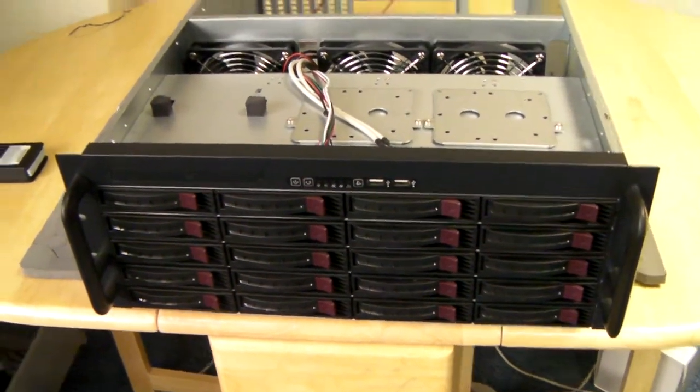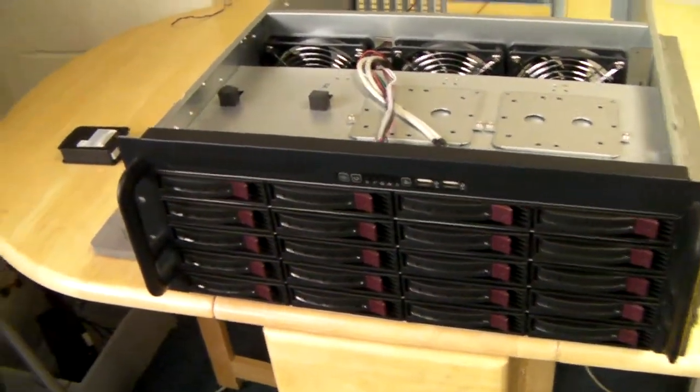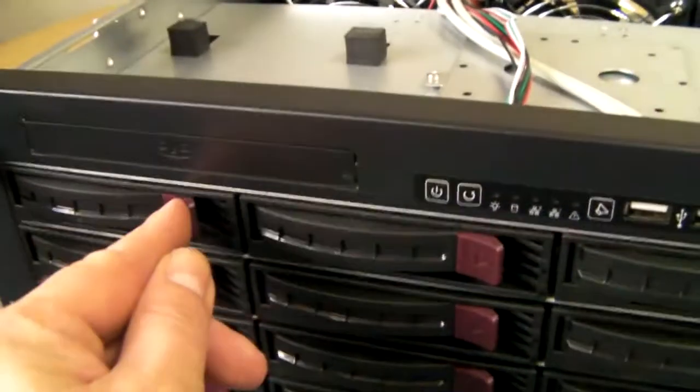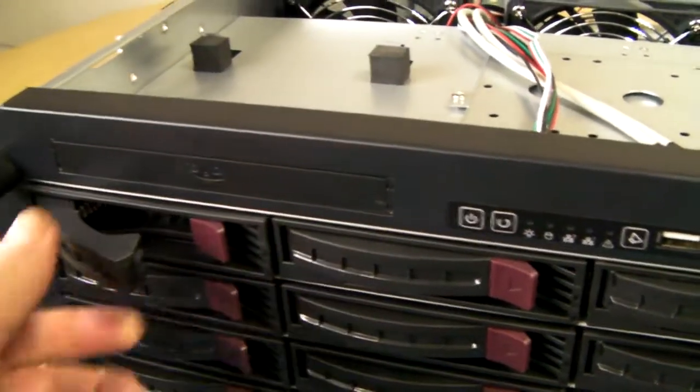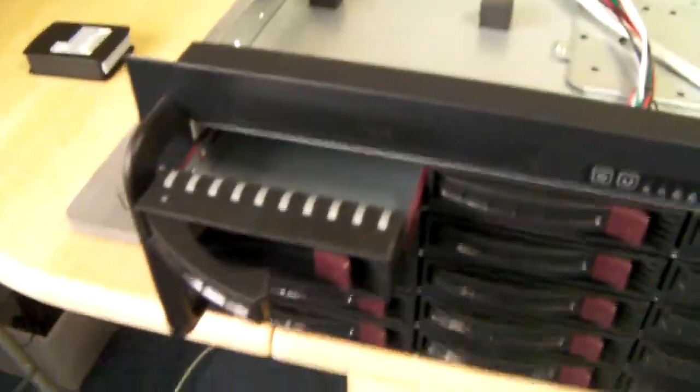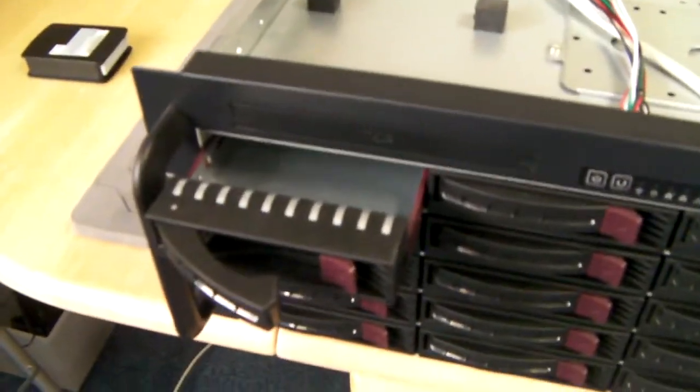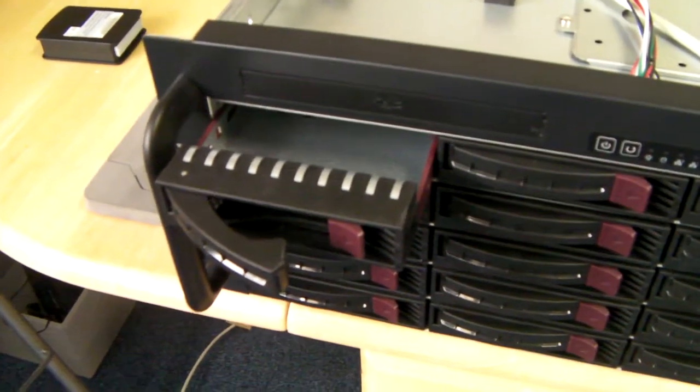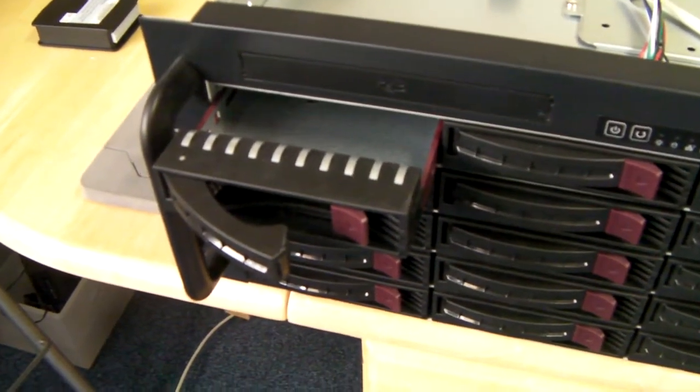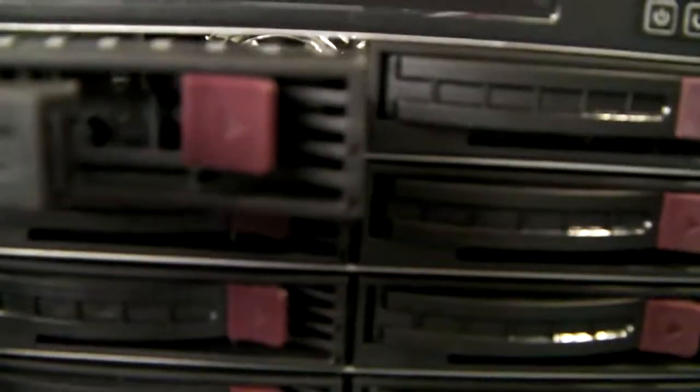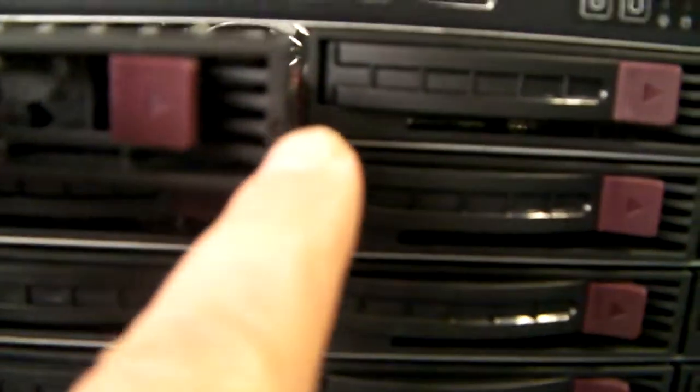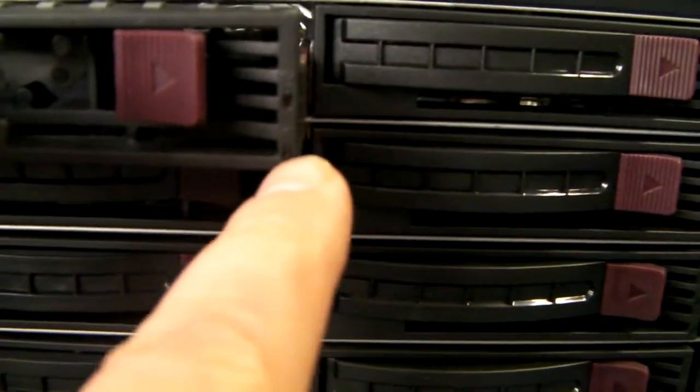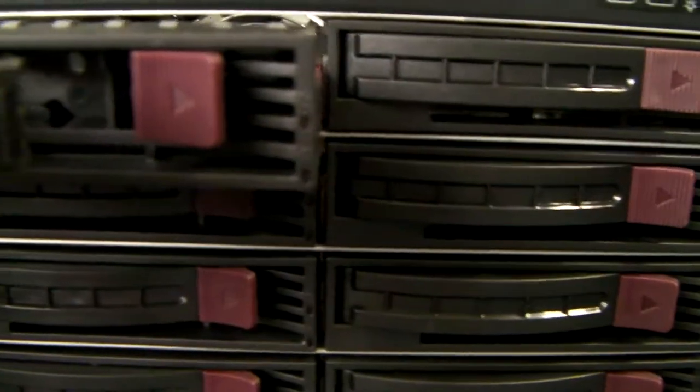The 420 has 20 front access hot swap caddies. These are all included within the price and each caddy has a light for power and activity.